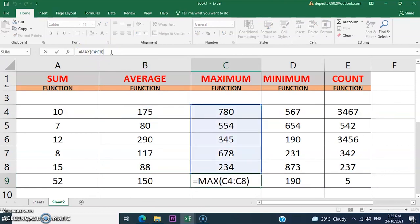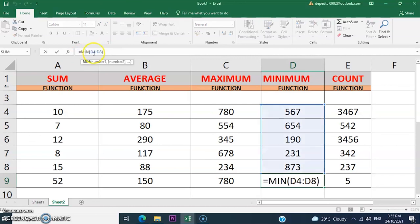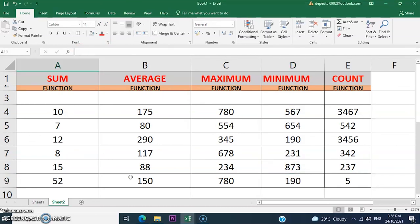For the MAX function, use equal sign MAX from C4 to C8. The same applies to the MIN function: equal sign MIN from D4 to D8. This is the basic function command using the Microsoft Excel application.